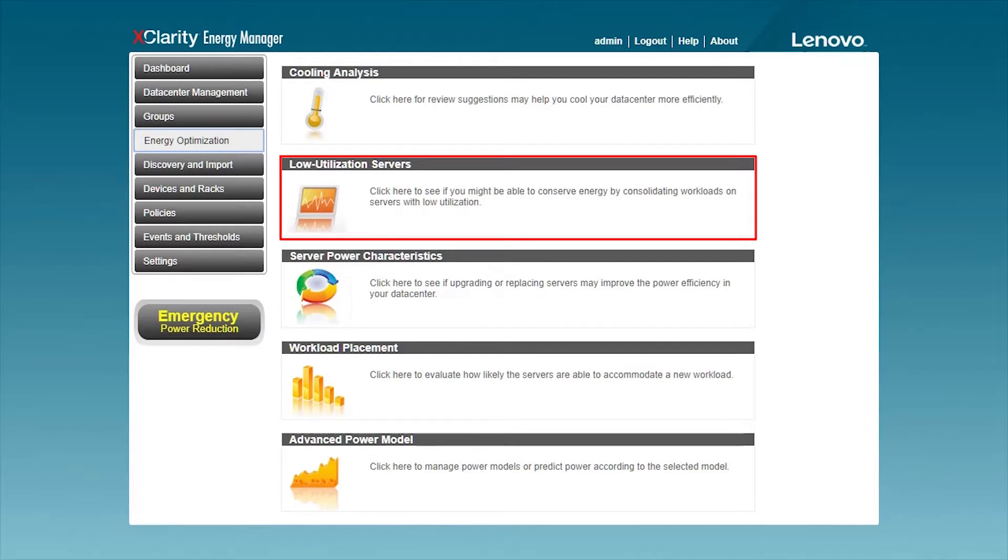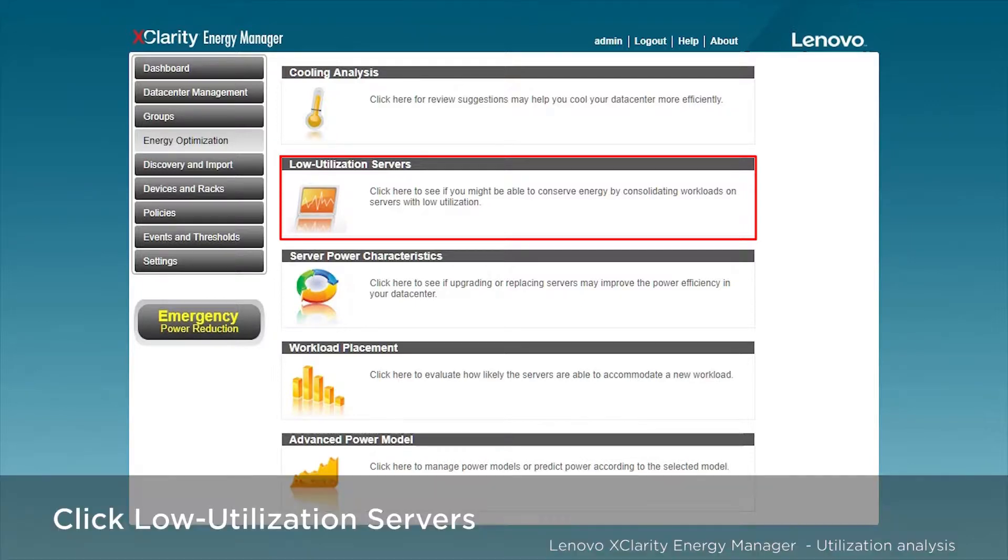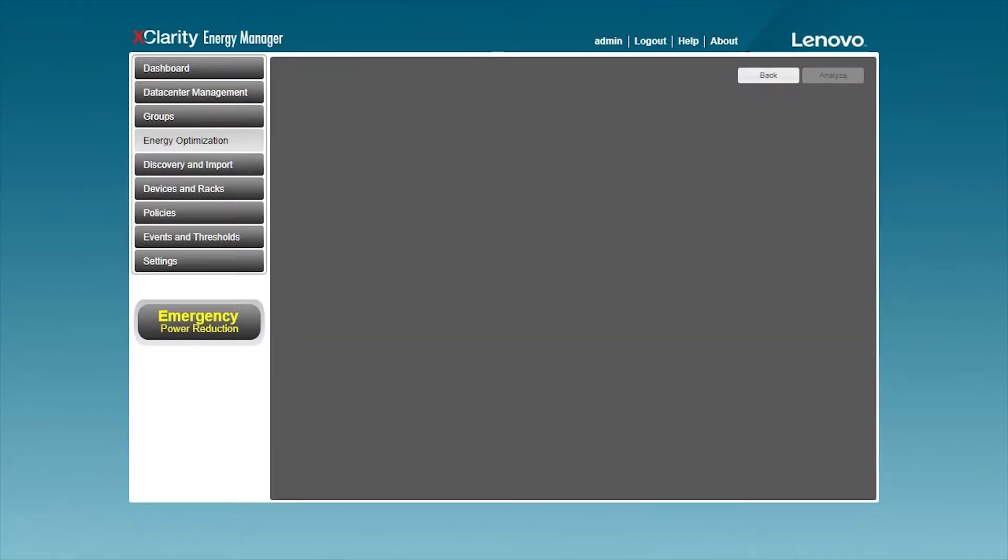By consolidating the workload of low usage servers, it will be able to further optimize energy consumption. Now, click on the analysis page.